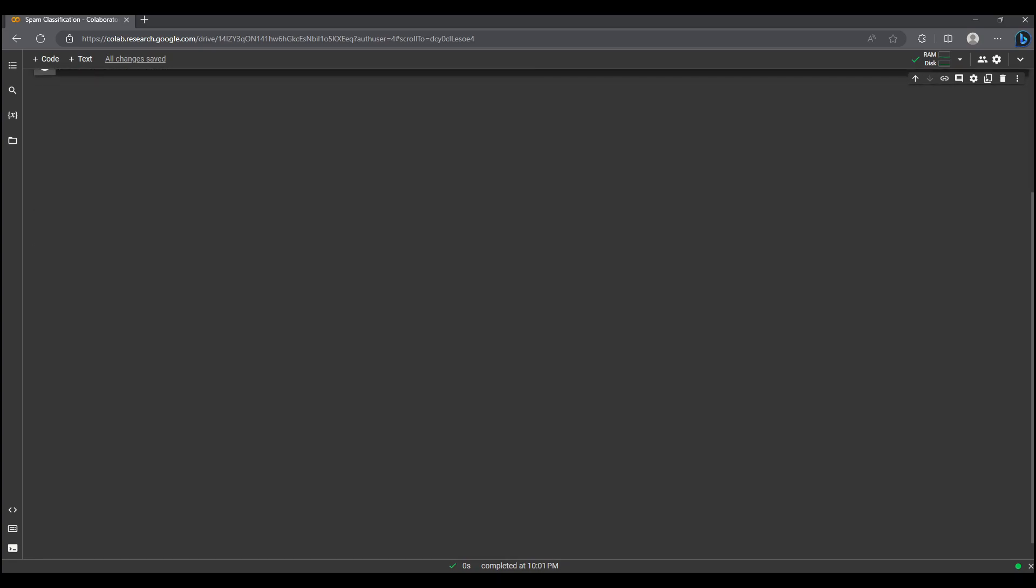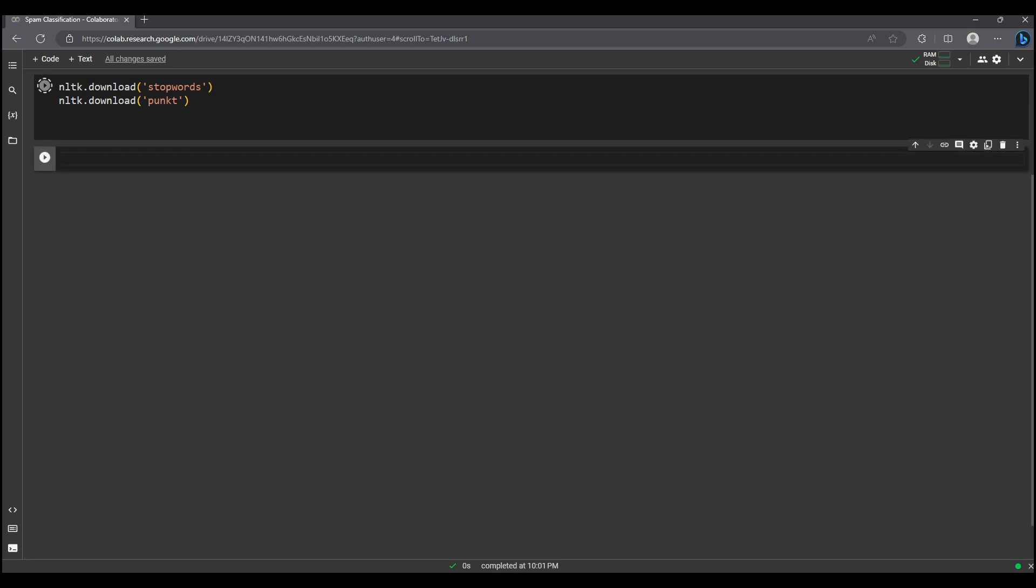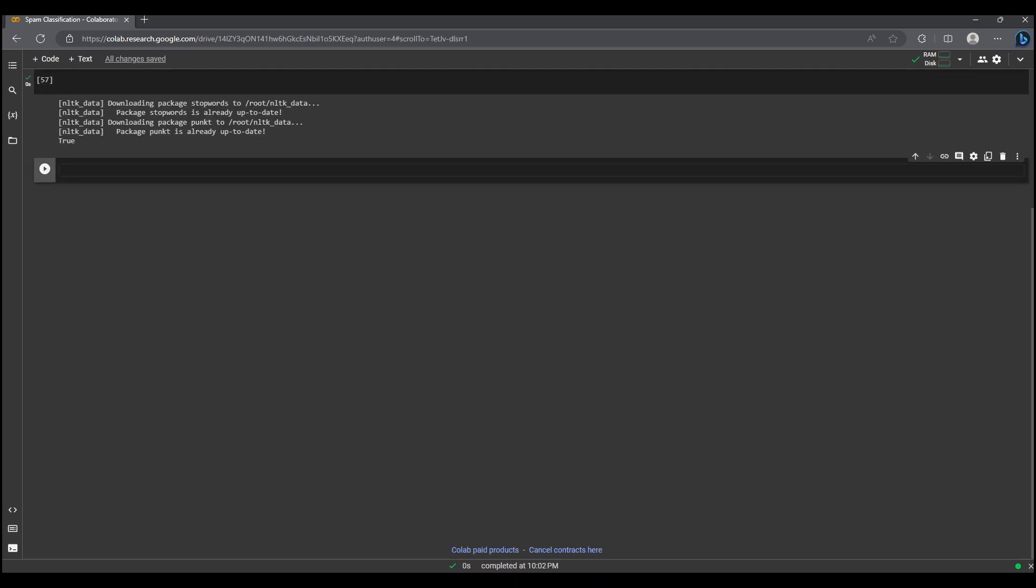Next we will download the stop words and resources required for natural language processing. Then we read the data file and display the first few rows of the data frame using pandas.